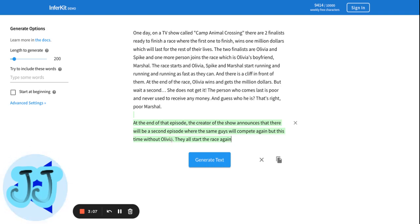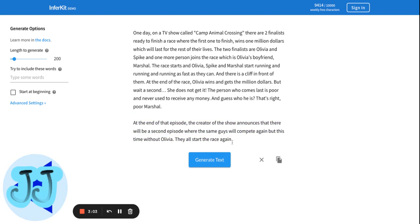It's kind of unfair on Olivia, because she won the race. That's unfair on her. But anyway, let's see what happens this time.